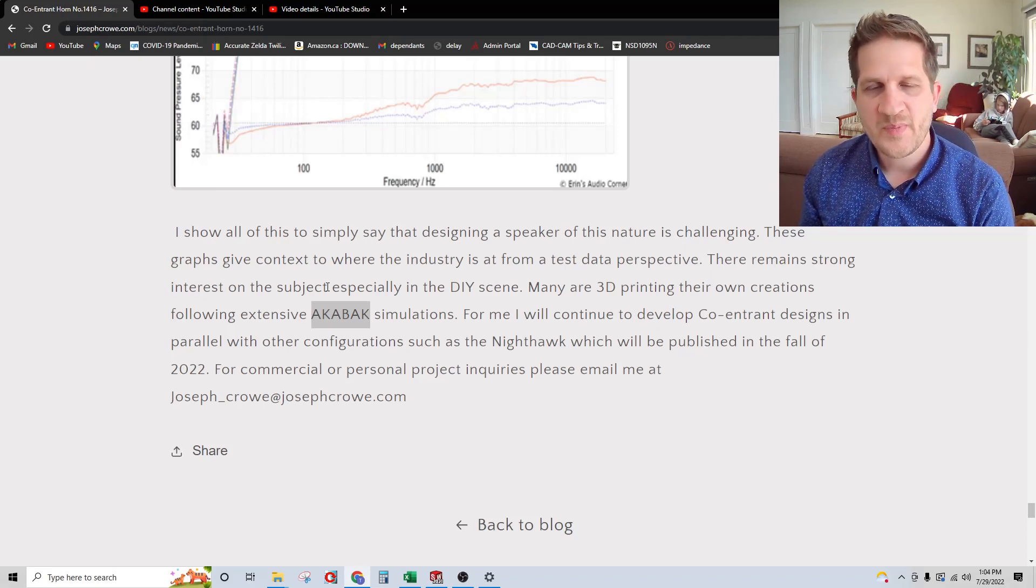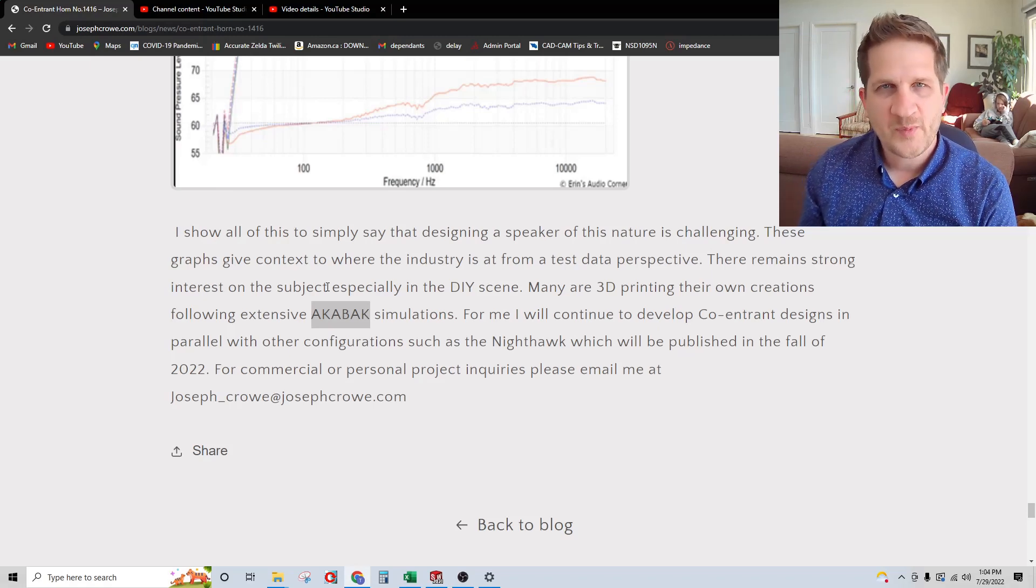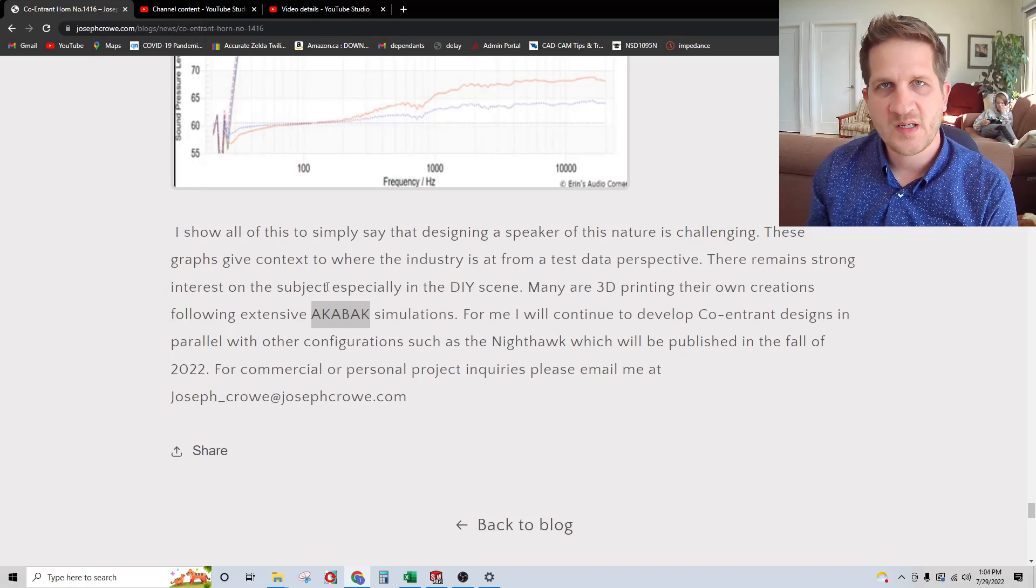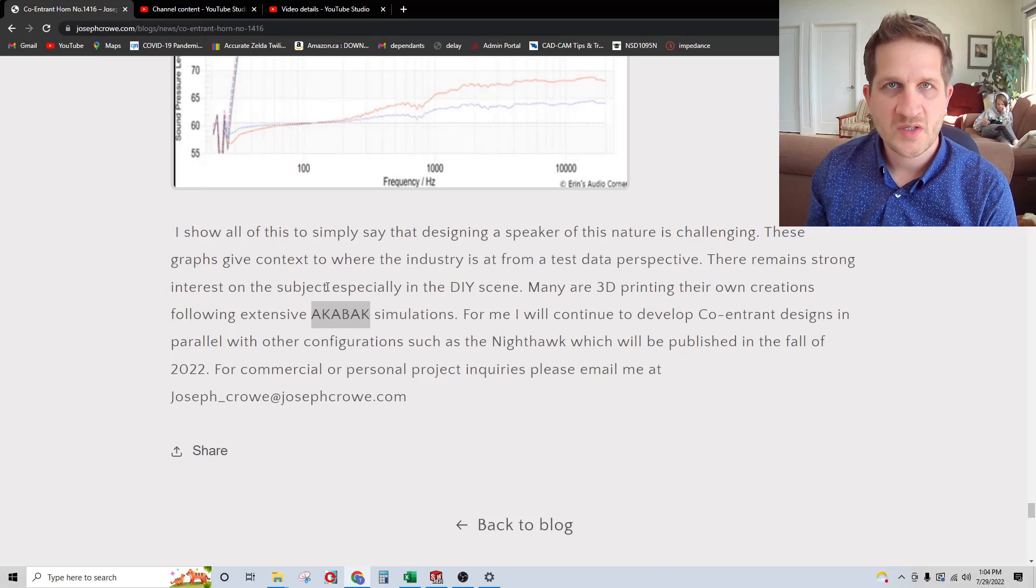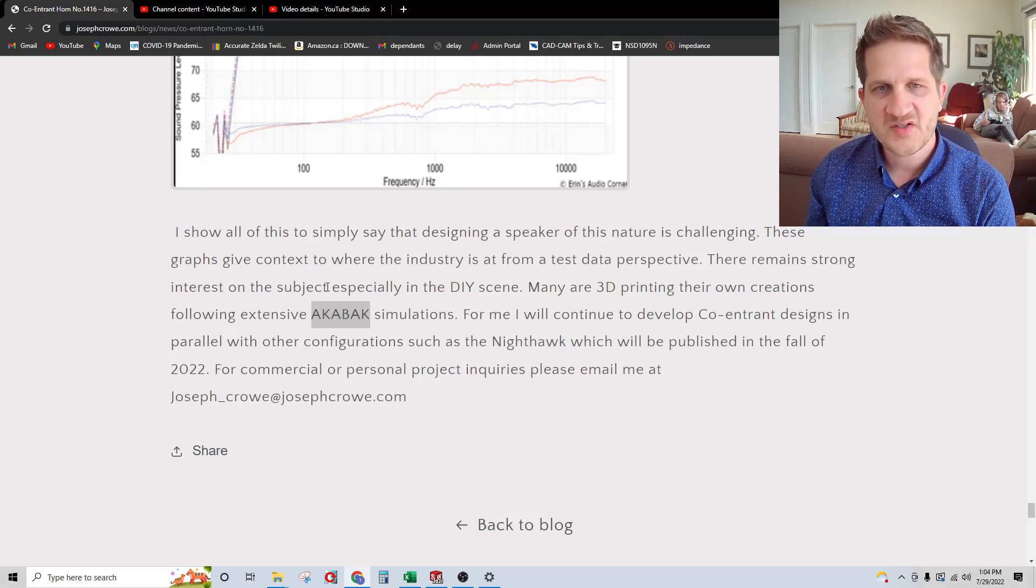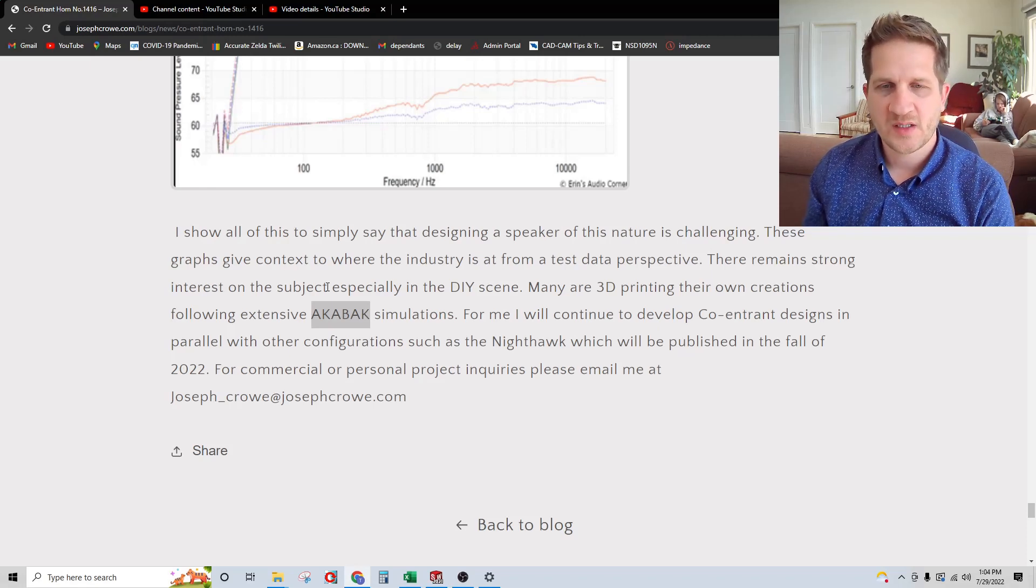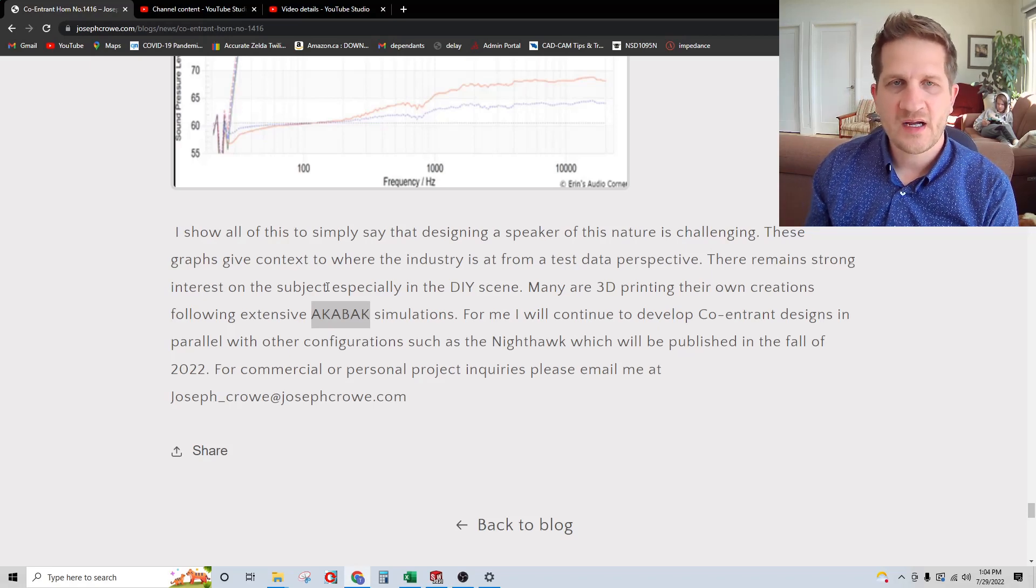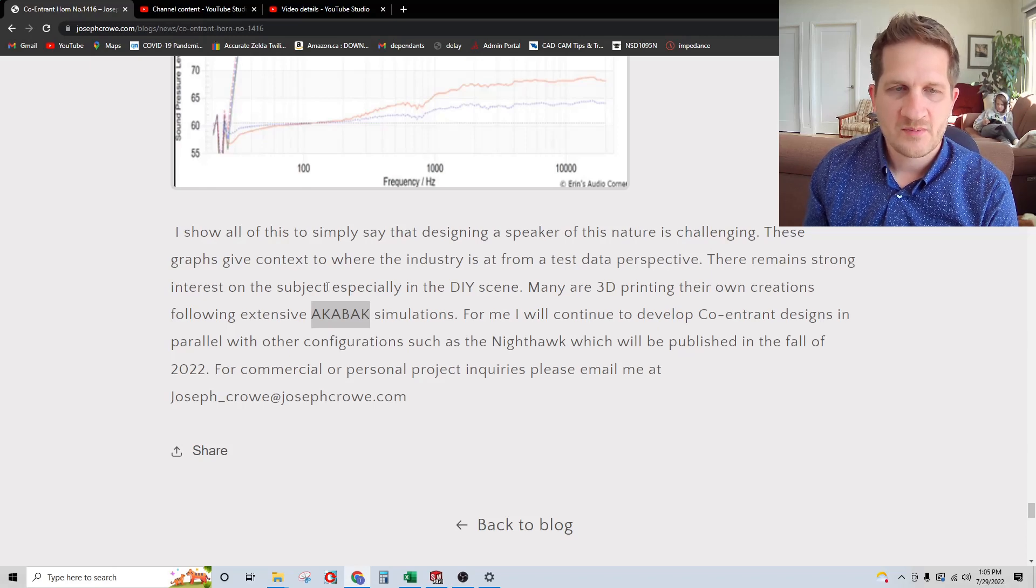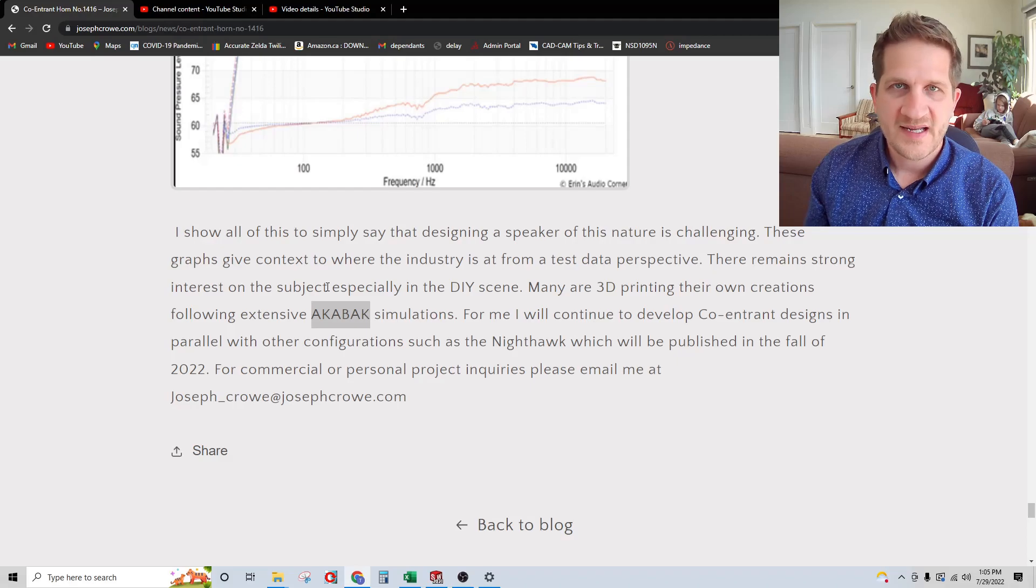I'll be doing the Nighthawk shortly and providing test results on that. It's going to be interesting to do a comparison between the Nighthawk and this particular project to see how they both compare. That's it for today. I'll probably be featuring this in some more videos with the finished build results, which looks quite beautiful. Take care and have a great day.